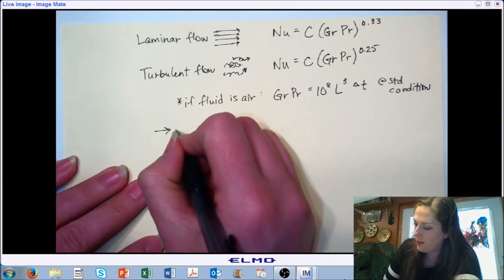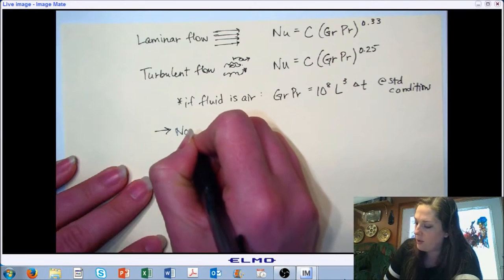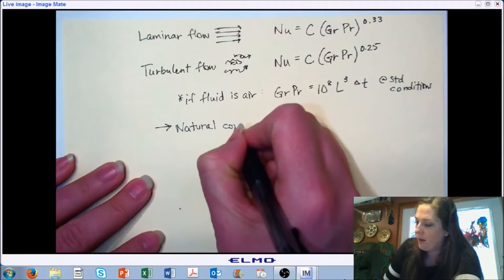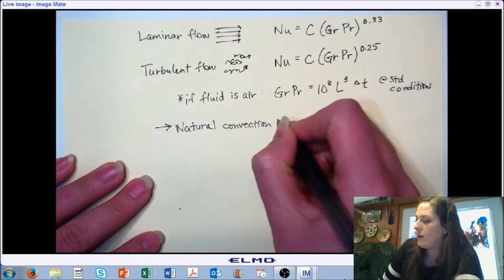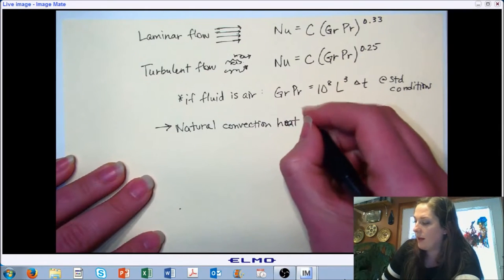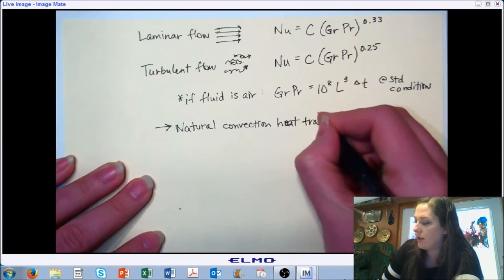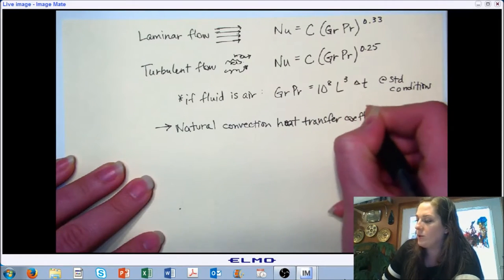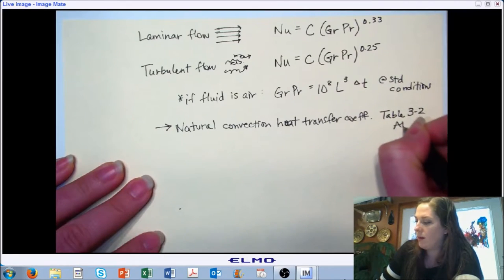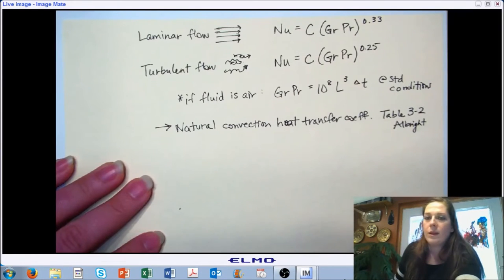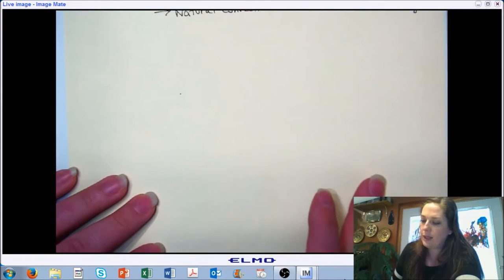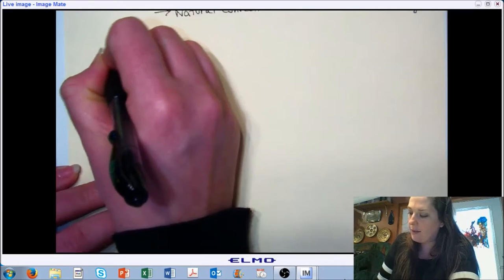One final note on natural convection — this is more about introducing you to the terminology as opposed to getting deep into the derivation of equations. If you want to read more about getting the natural convection heat transfer coefficient, I'm going to direct you to Table 3-2 in the Albright reference. Now let's say a few more words about getting the heat transfer coefficient, and let's take a look at forced convection.